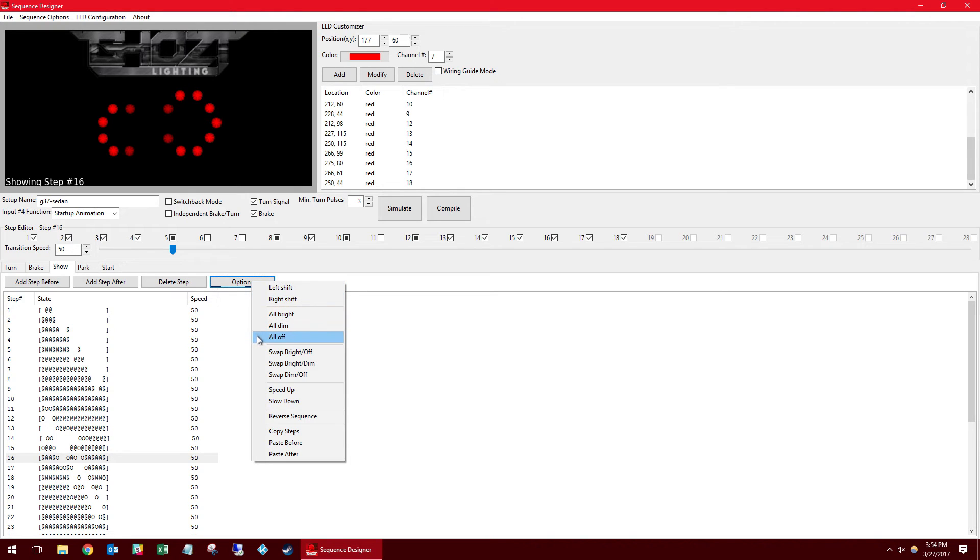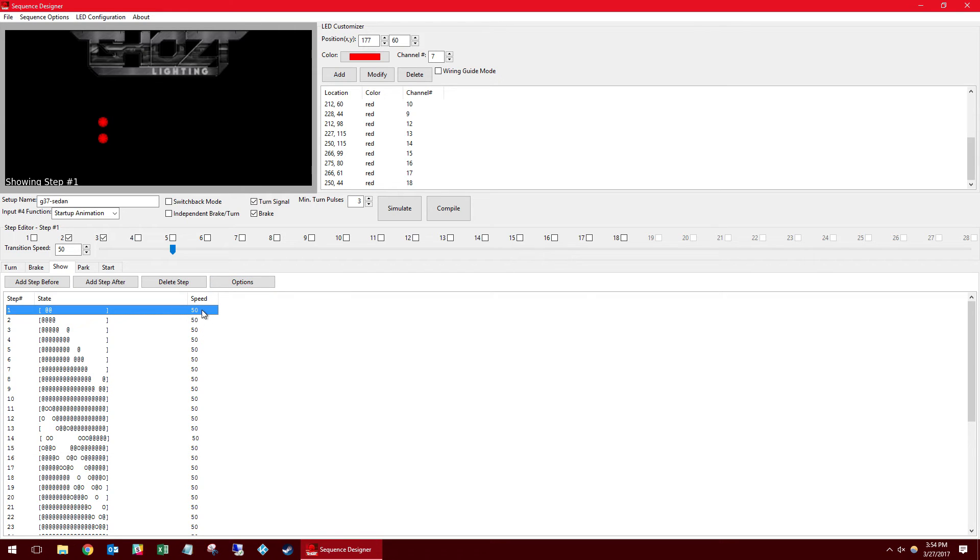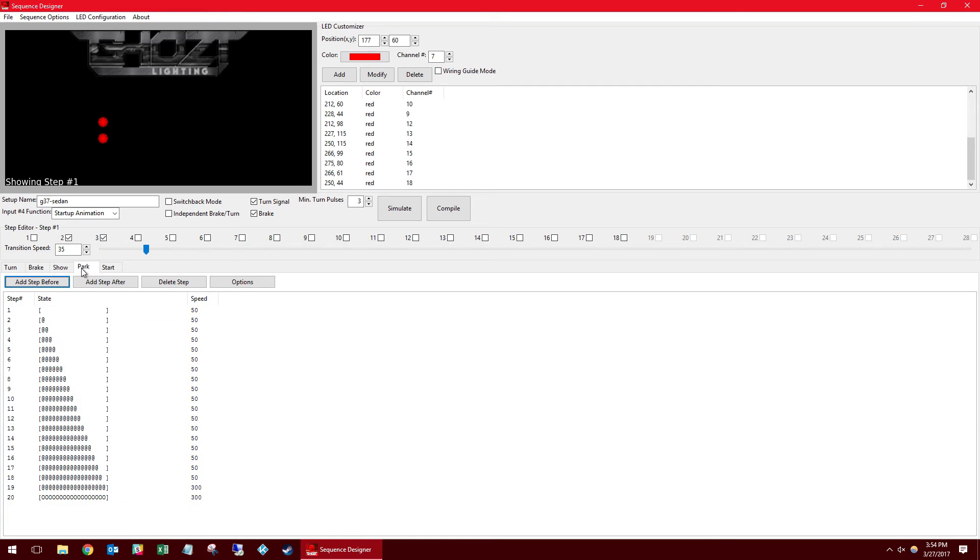You have various options for each step as well. You can turn the lights all on, all off, dim. You can swap things, shift them to the left or right. You can copy and paste steps which is incredibly helpful if you're doing any kind of looping.